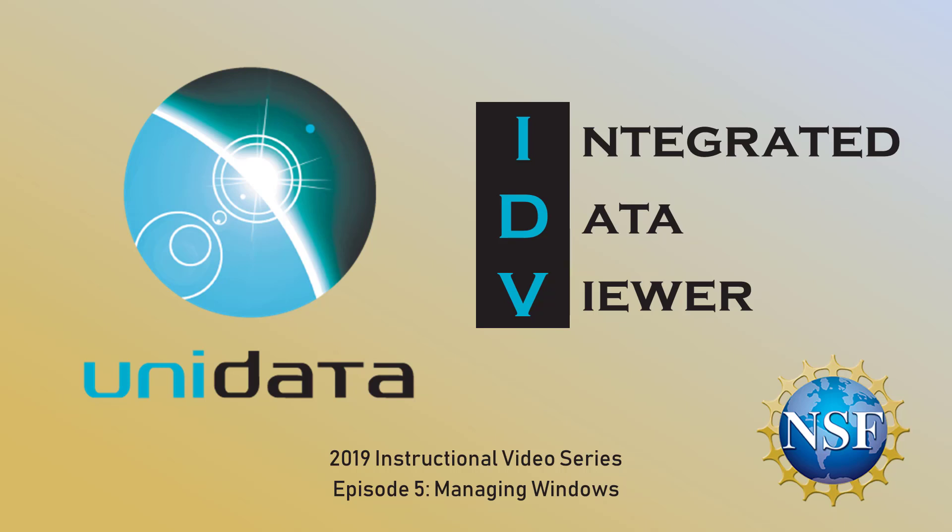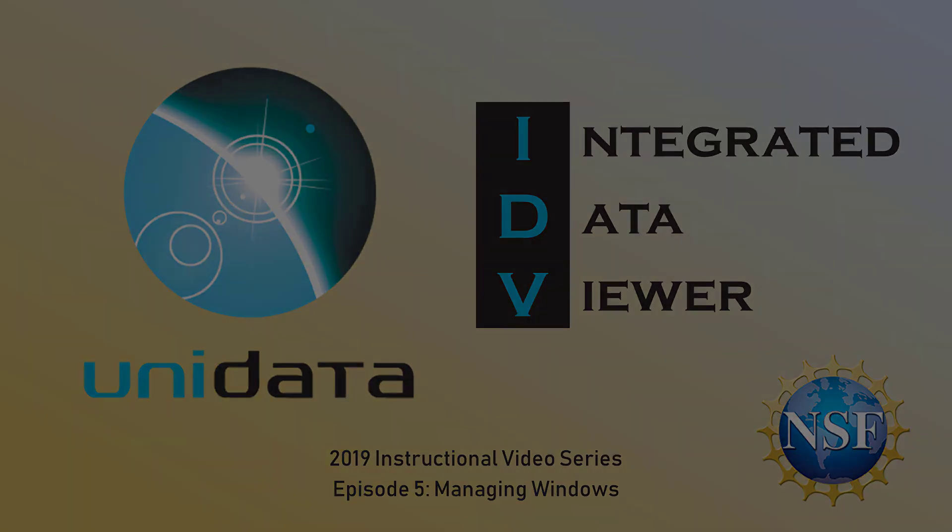In this Integrated Data Viewer tutorial video, we're going to cover the different windows that you can pull up in the IDV. We've already covered the two most basic, Dashboard and Map View, but the IDV includes several more windows that you'll need to create certain types of figures.